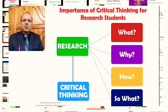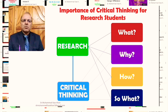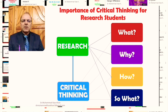Research revolves around the questions of what, why, how, and so what — which means: what are we exploring in our research, why are we conducting this research, how are we going to conduct the research, and so what — what will we get at the end of the research process. All of these are linked to our capacity as researchers to think critically.